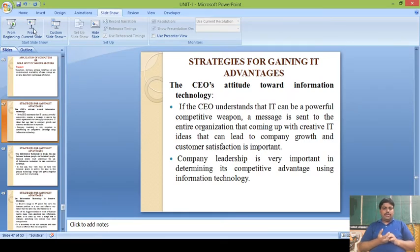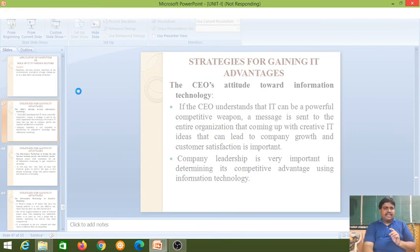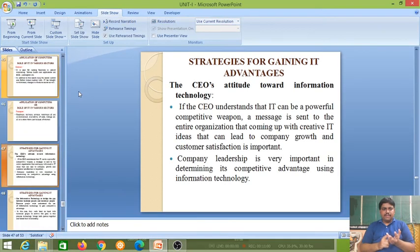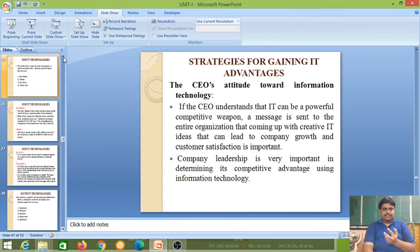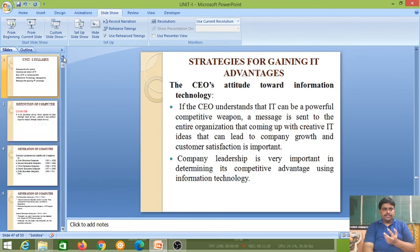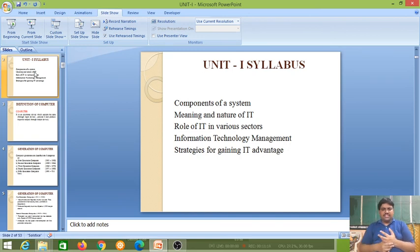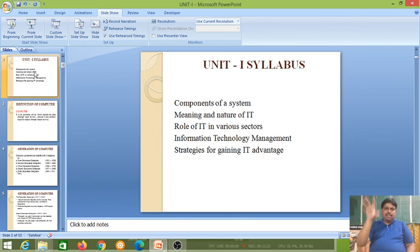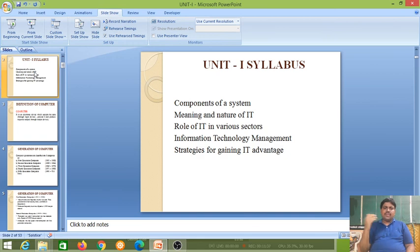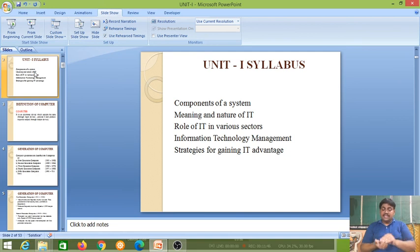In Unit 1, we covered mainly six topics: components of the computer system (introduction to computer, block diagram, input devices, output devices, CPU, and memory); meaning and nature of IT; role of IT in various sectors such as media, hospitals, transport, business, and banks; generations of computer; computer hierarchy including supercomputers, mainframe computers, and workstations; and input and output technologies.